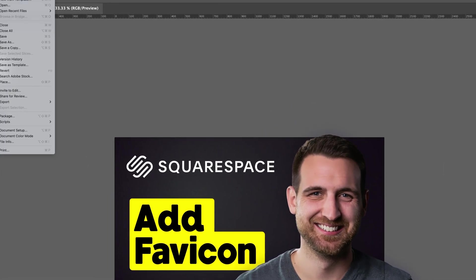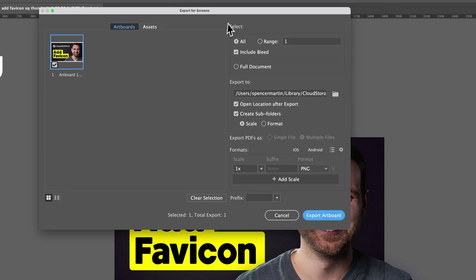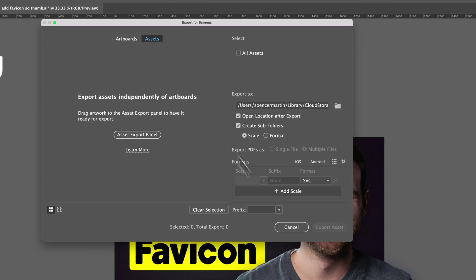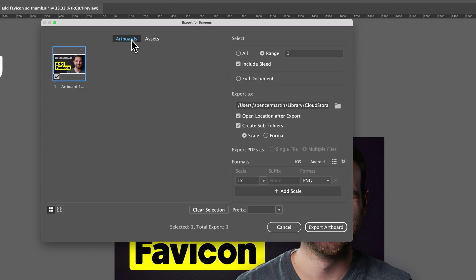You can also use Export for Screens, which gives us a different look of an export. We can choose Assets to Export, which we can drag into the Export panel. But looking at Artboards, we can choose the Artboards tab, and it will show us all the artboards. It shows that it cuts off the edges, so you don't see the entire canvas — just the artboard.